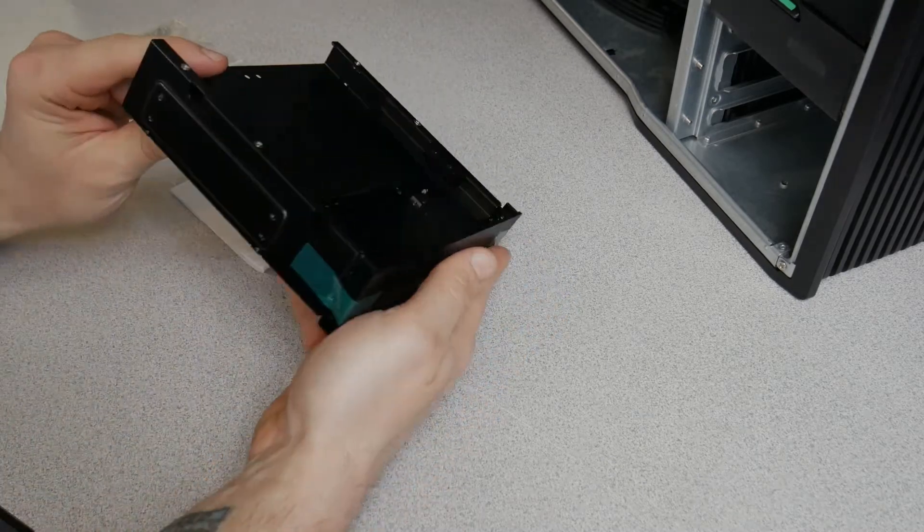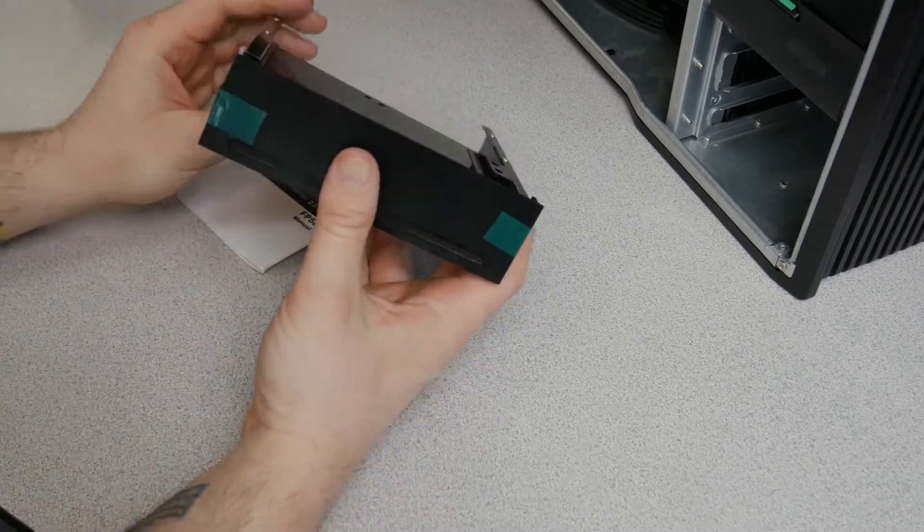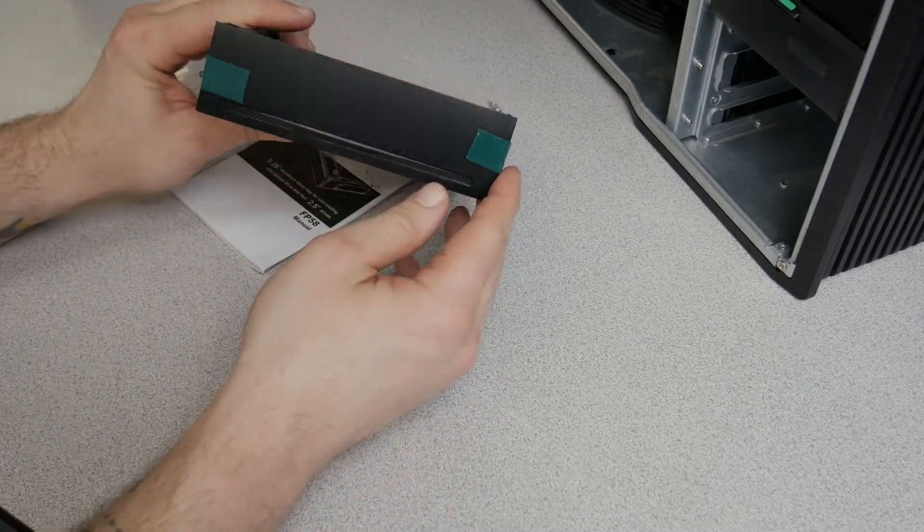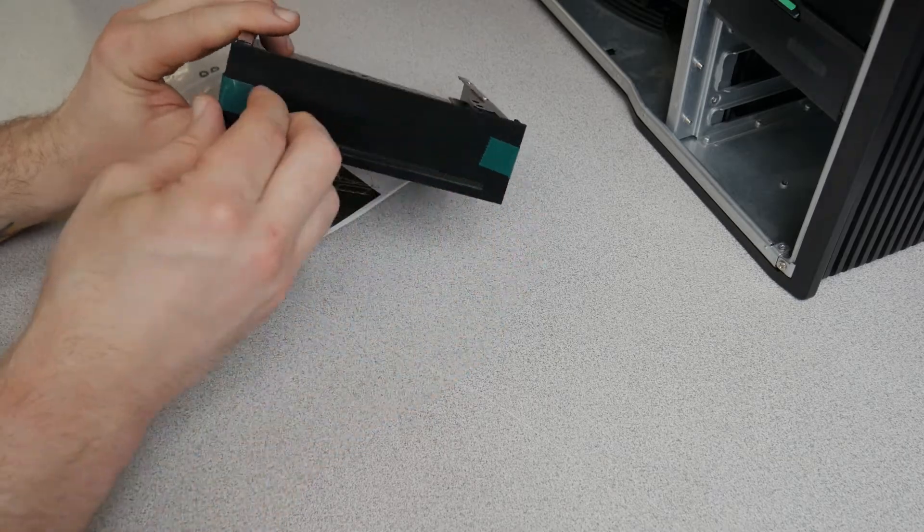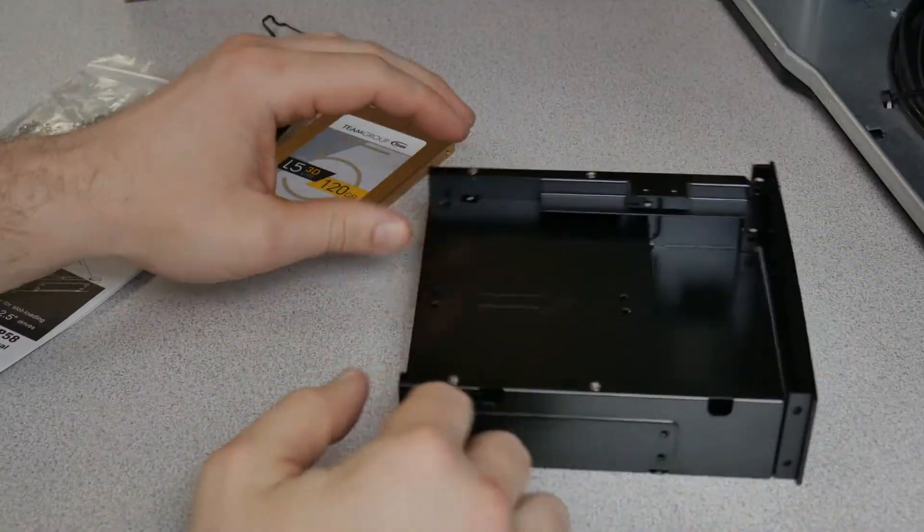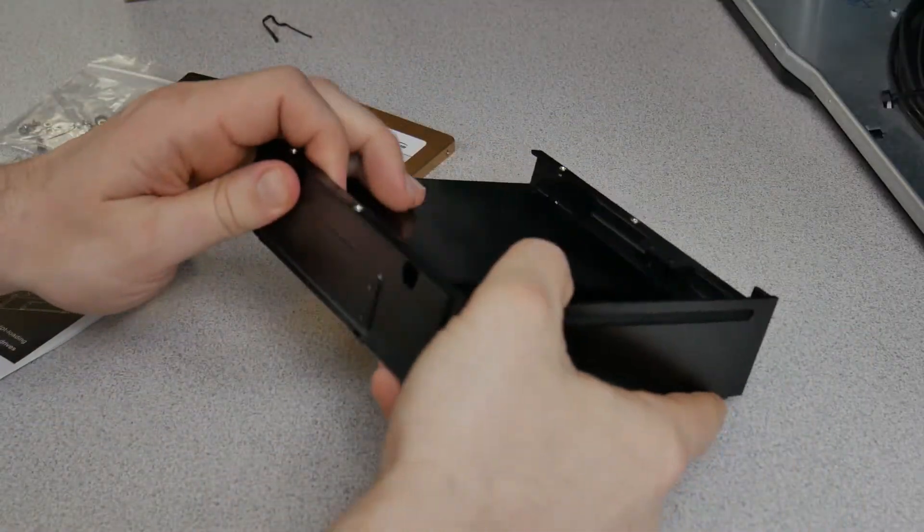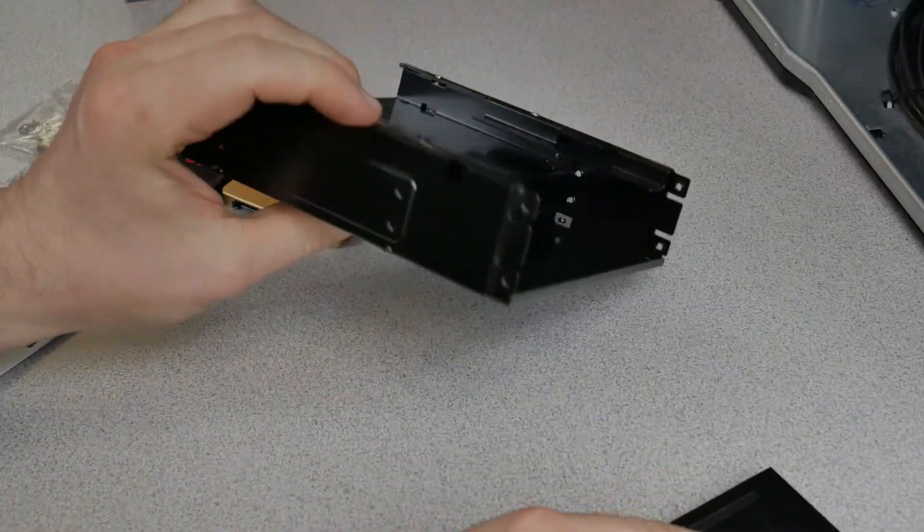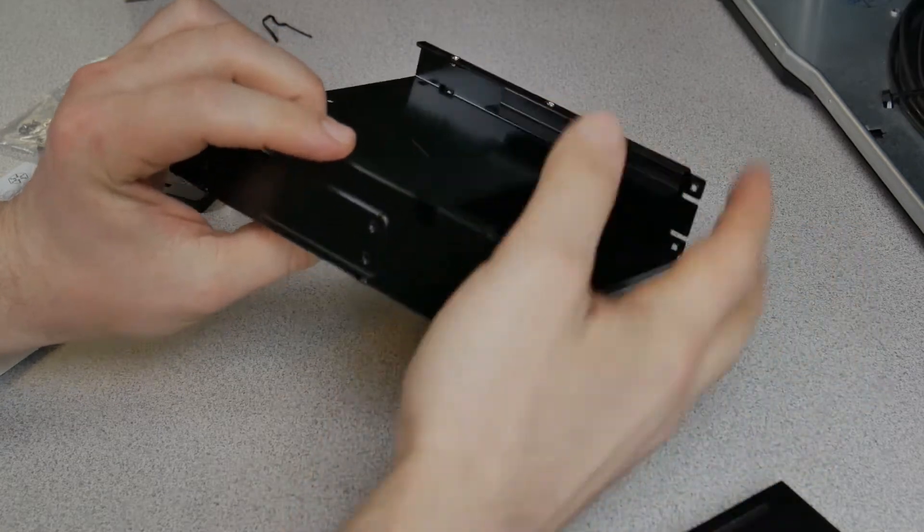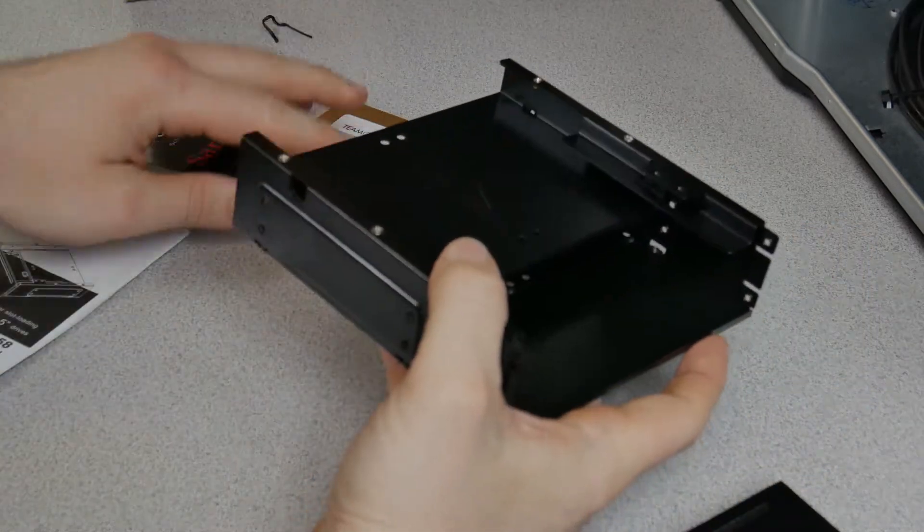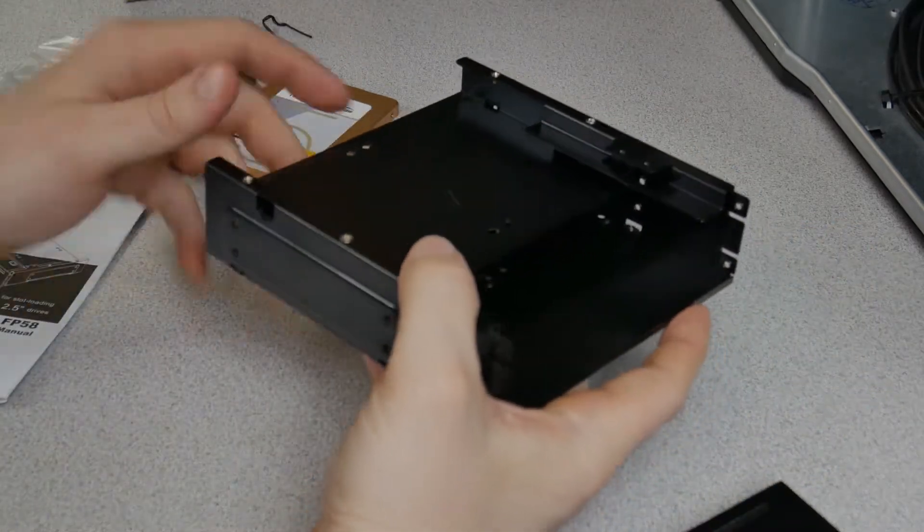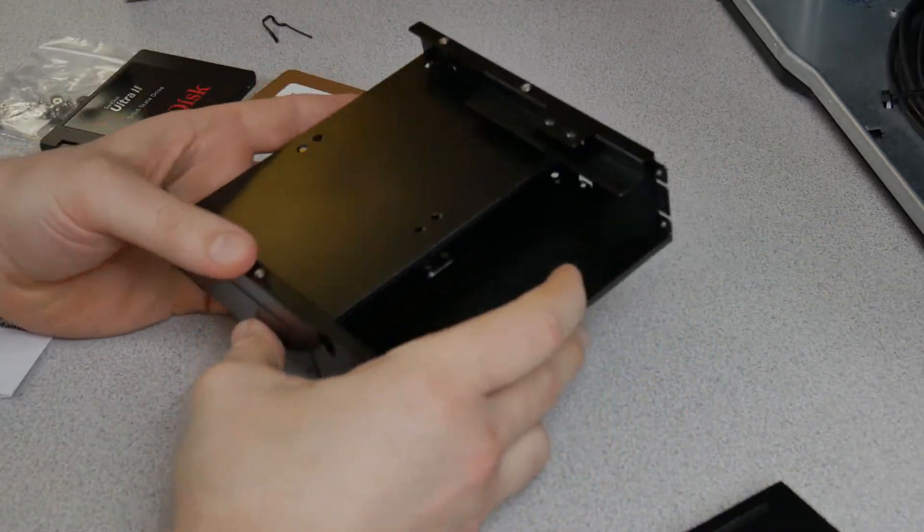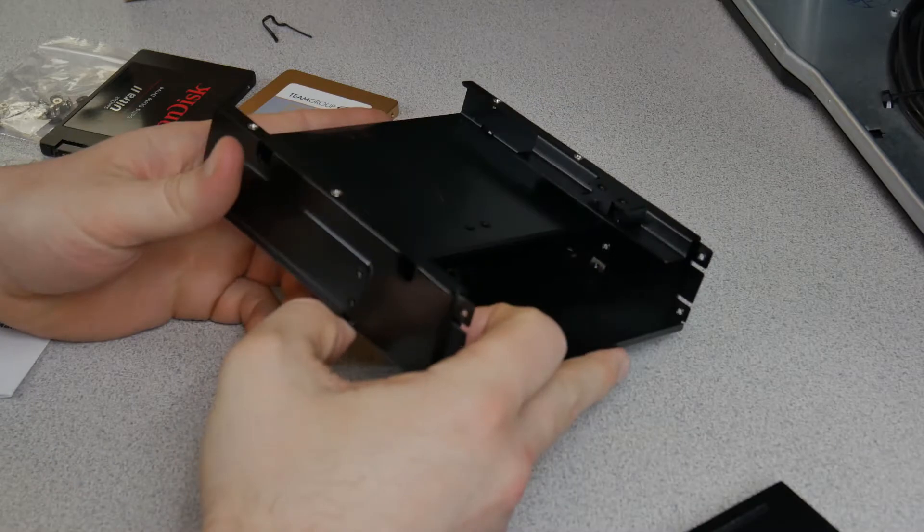This is a metal unit, brushed aluminum finish there. So there is the unit. This will pull off so you can slide in that slimline drive. Like I said, I'm not going to use a slimline drive. I'm just going to use this for SSDs.